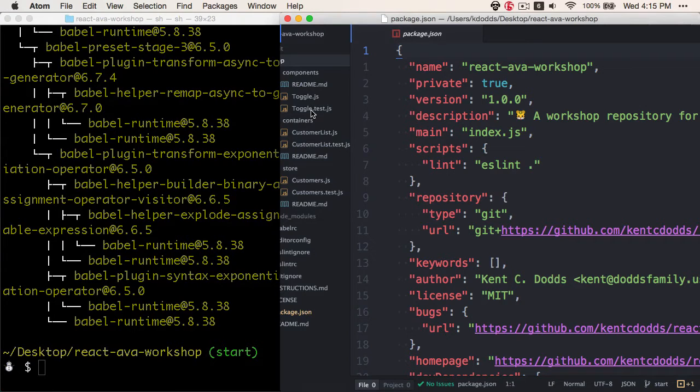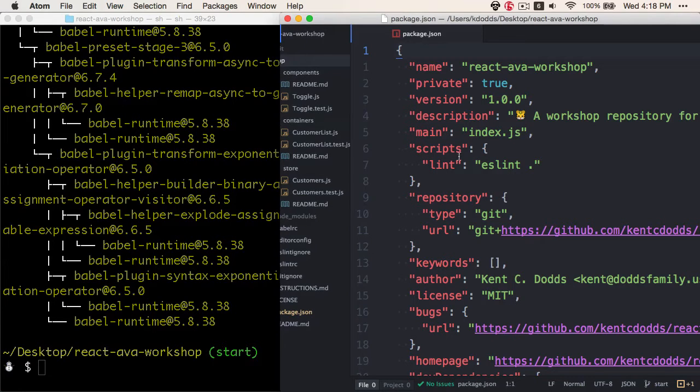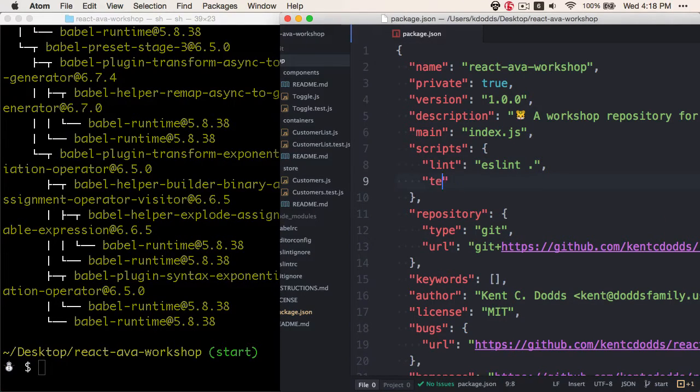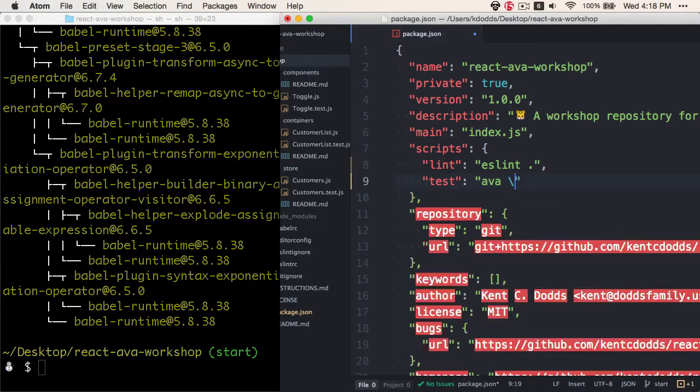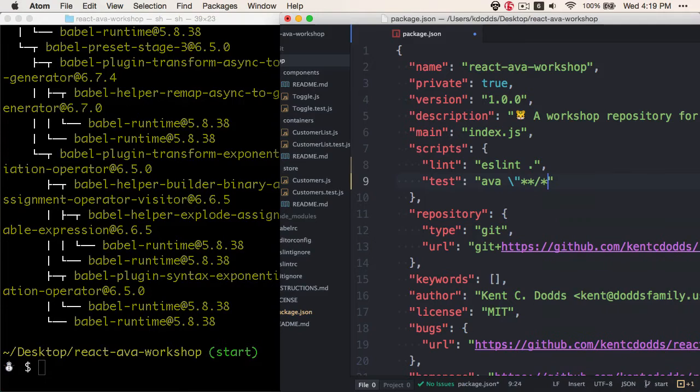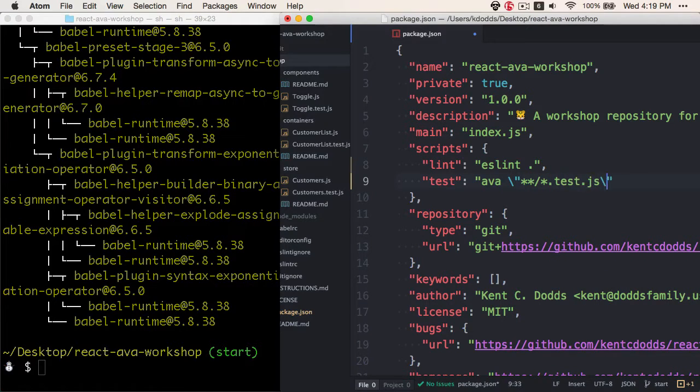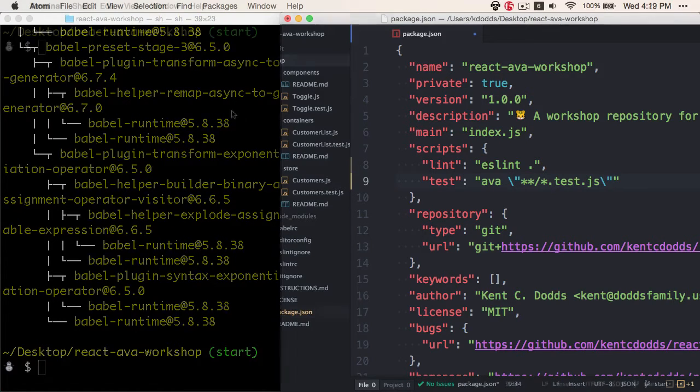So with our scripts, we're going to tell Ava to use anything that ends in .test.js. Let's do this now by adding a test script that uses Ava, and then it will tell Ava to run anything that ends in *.test.js. This is a glob, and that will tell Ava to run all of the things that end in test.js.